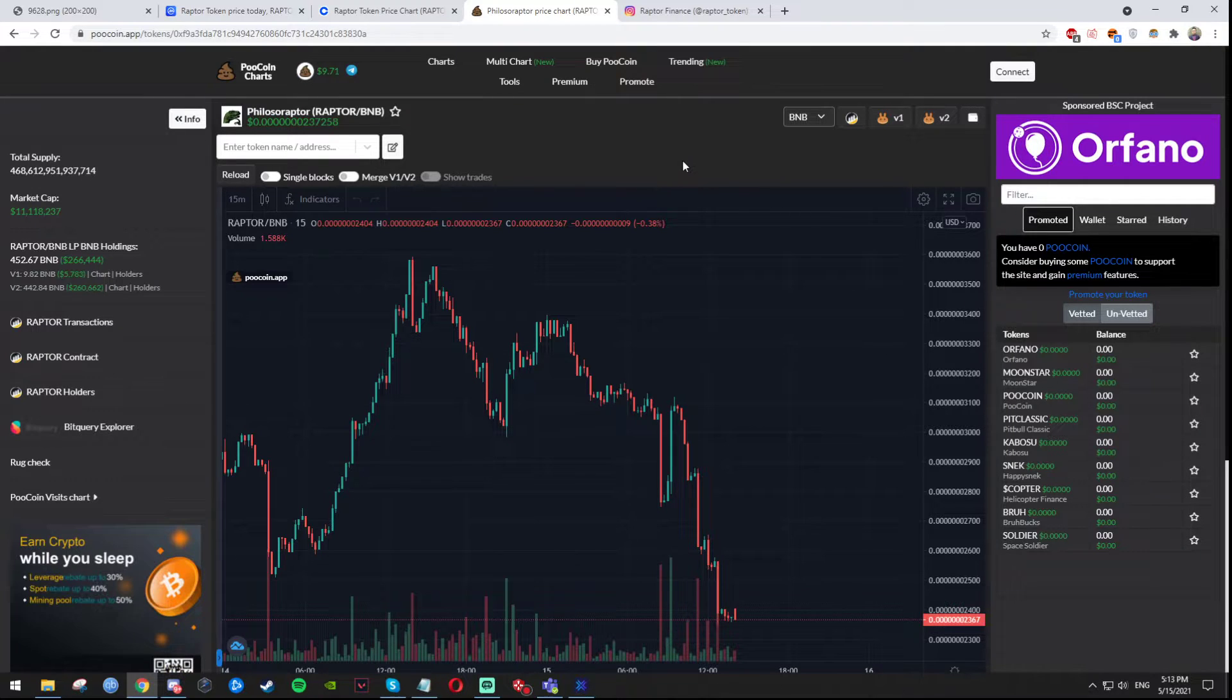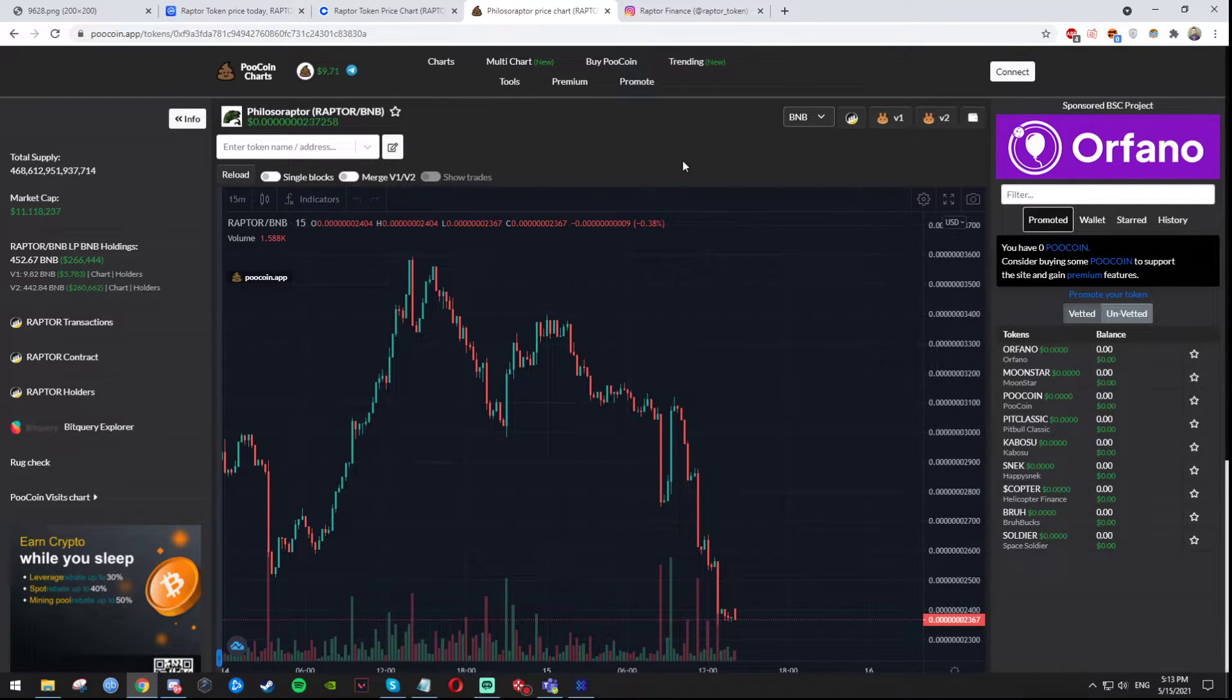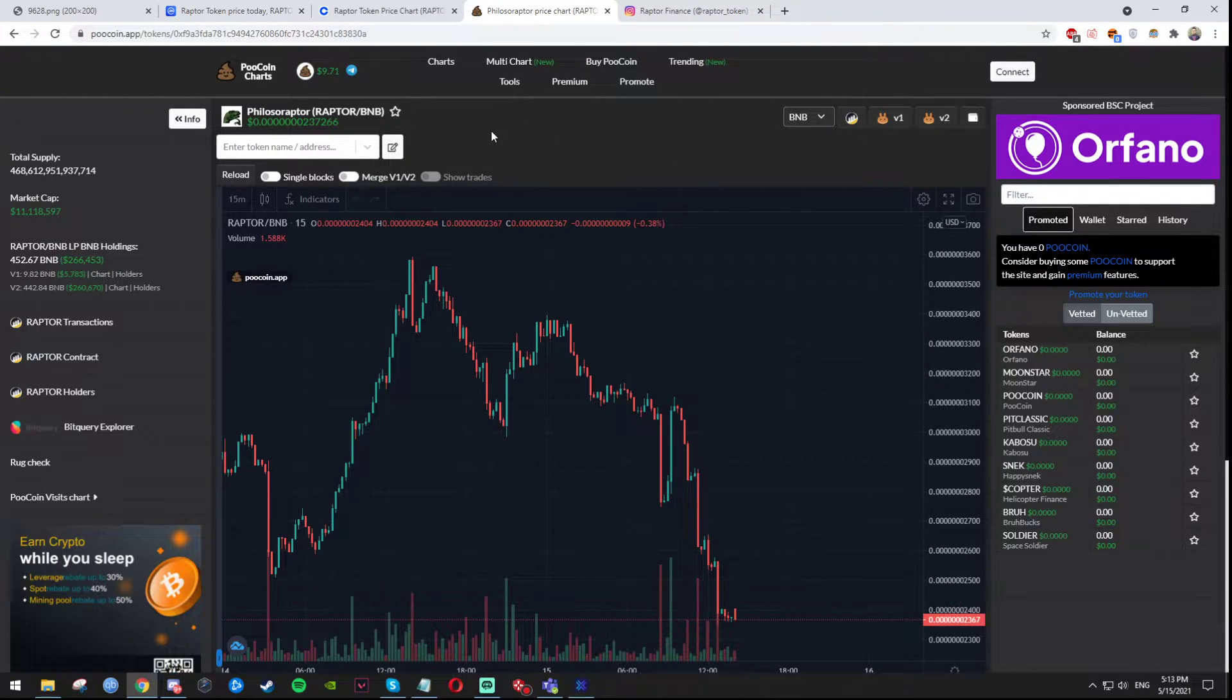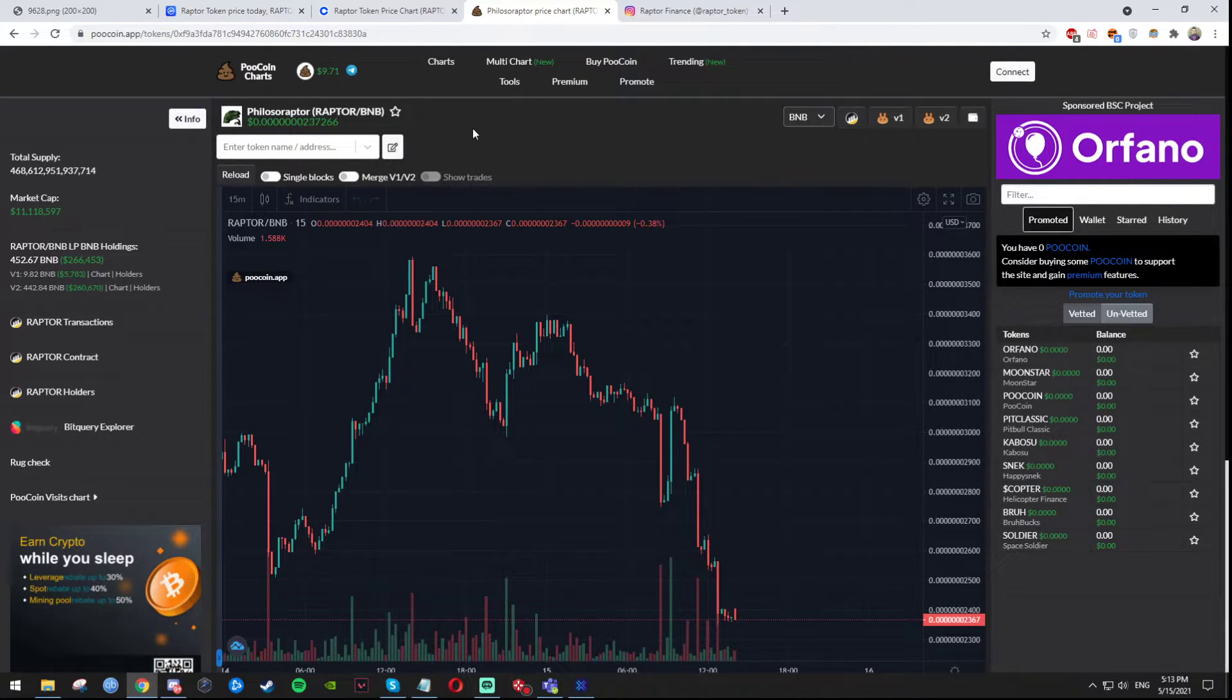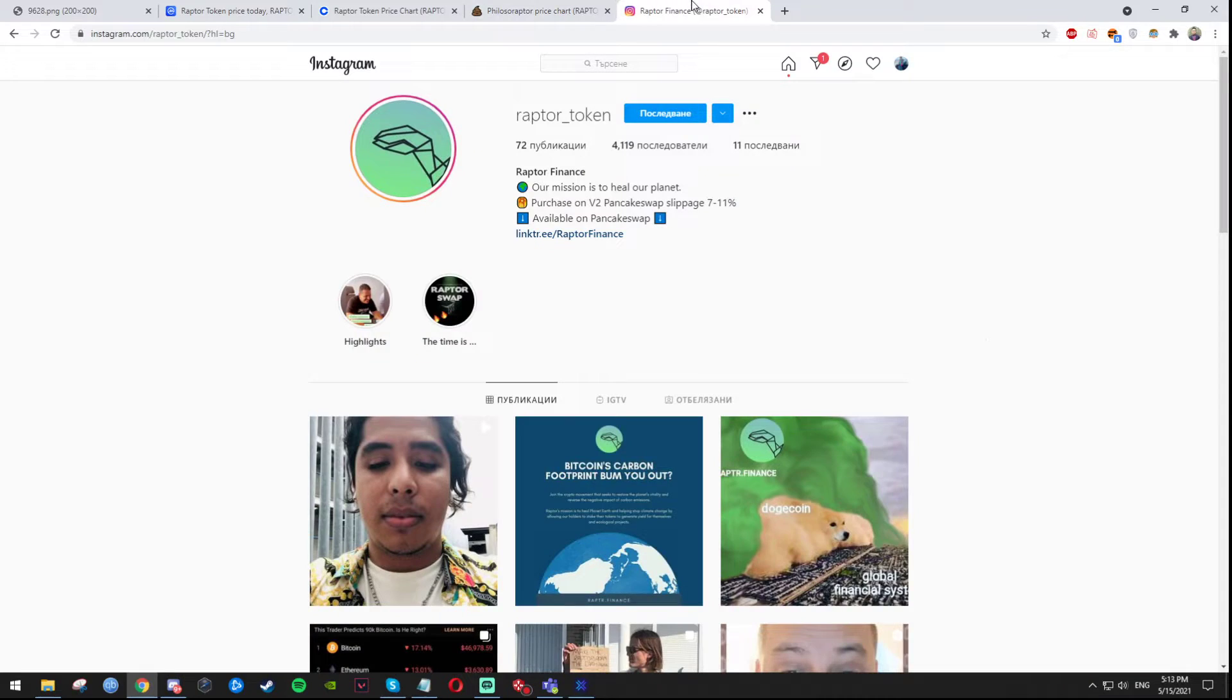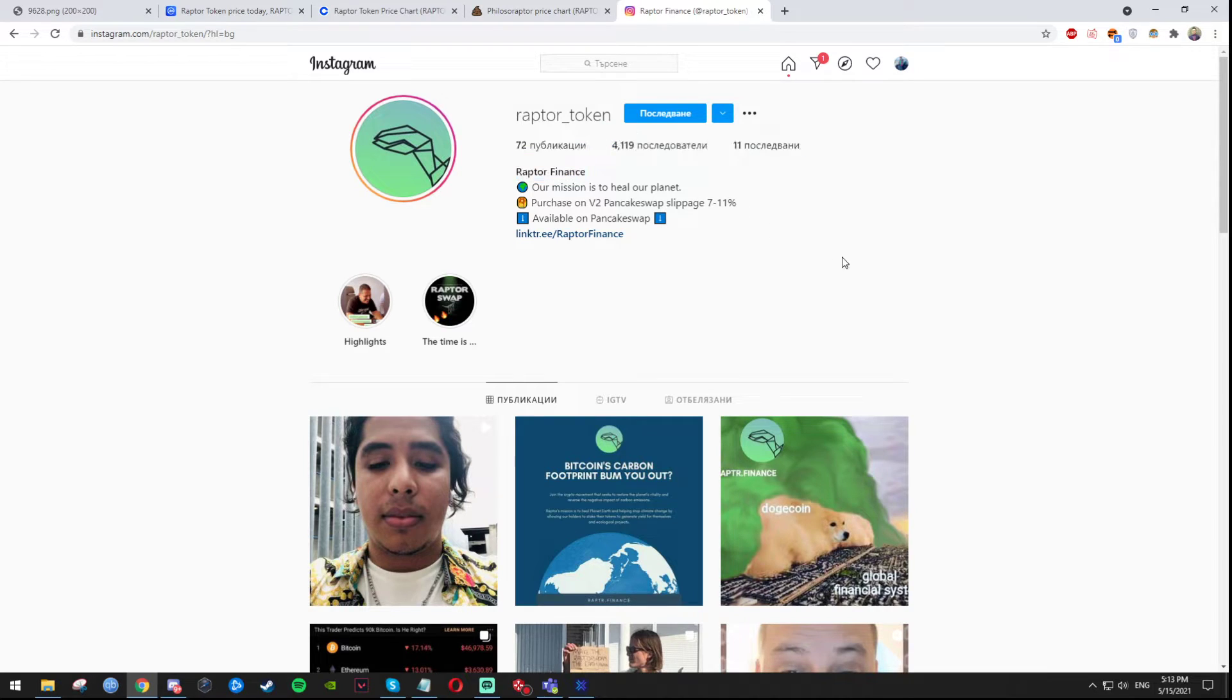And I constantly see more and more people talking about this coin in particular being the new Dogecoin or the new SafeMoon coin. I am absolutely certain this has such a big potential. I'm not even joking, I really see potential in this. As you can see their Instagram here as well.